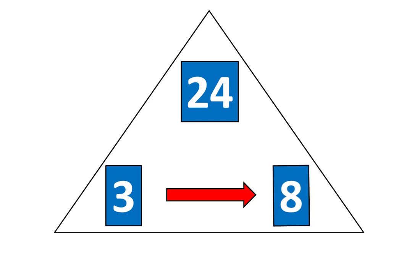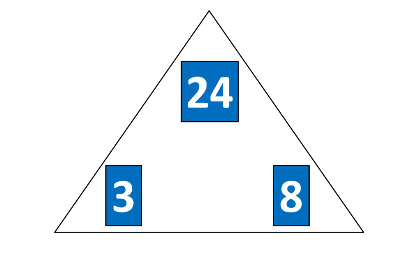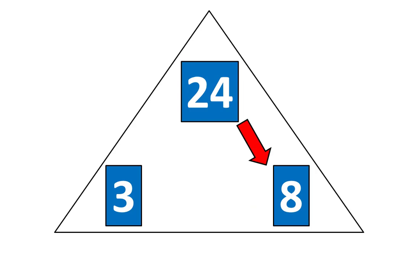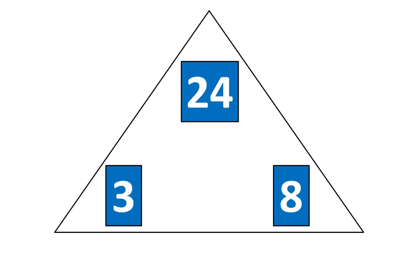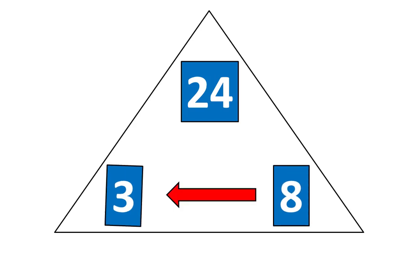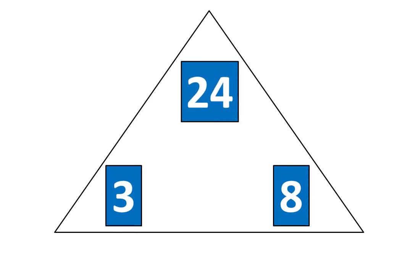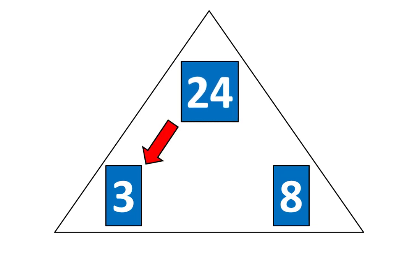3 times 8 is equal to 24 which means that 24 divided by 8 is equal to 3. And if 8 times 3 is equal to 24 that means that 24 divided by 3 is equal to 8.